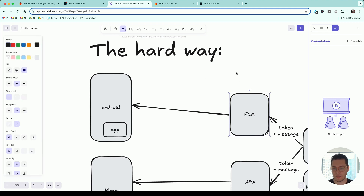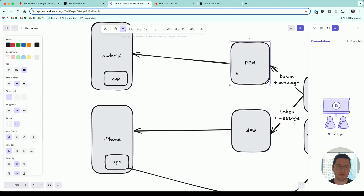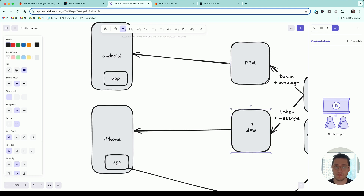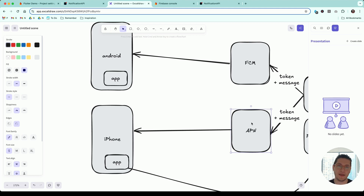The service we use for sending push notifications through Google to Android phones is called FCM, or Firebase Cloud Messaging. And it's the same way for Apple — the only way for an iPhone to receive a push notification is through Apple's service called APN, or Apple Push Notification Service. These are the only services that can send push notifications. There's no way around it.